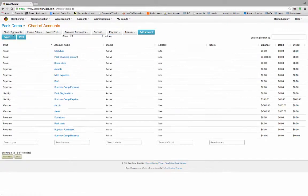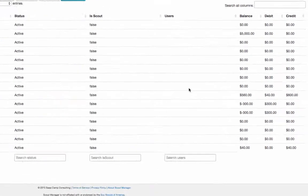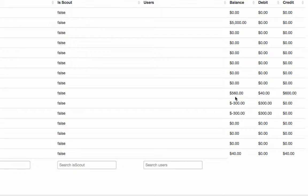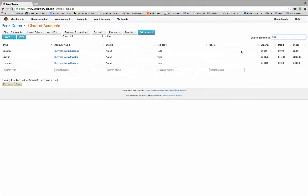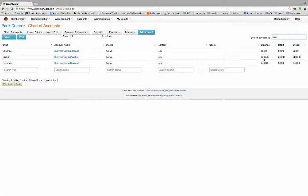Going back to our chart of accounts, we can now see we've got $560 in the Summer Camp Liability account and $40 in the Summer Camp Revenue account.